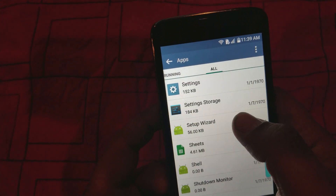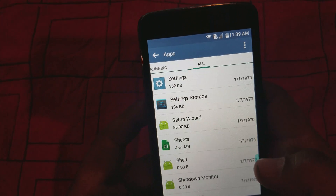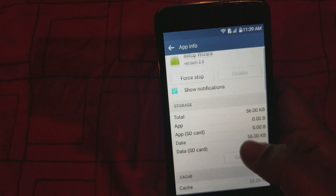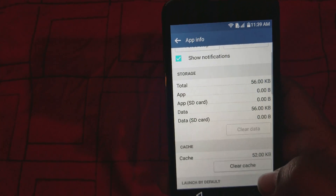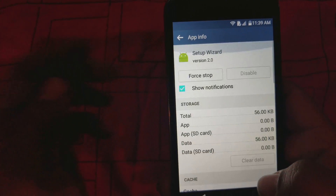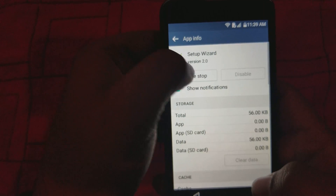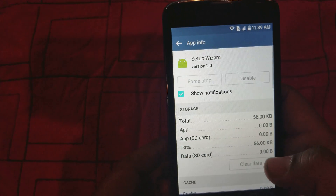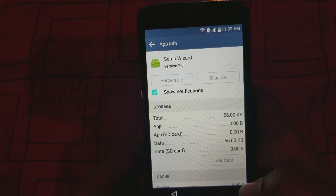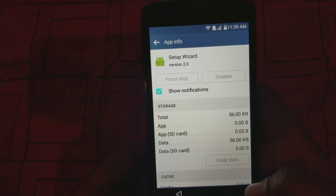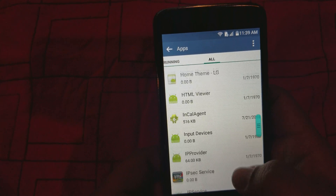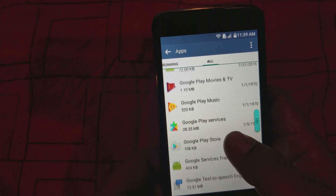We're looking for Setup Wizard. Alright, here it is right here — Setup Wizard. What you want to do is clear the data here, and then force it to stop, because you can't disable it so you just force stop it. Go back and then we're gonna go up to Google Play Store.